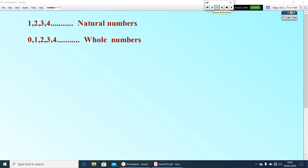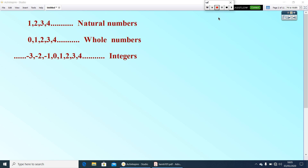Again we extended this number system. The numbers which are less than 0, that is negative numbers, then 0, then positive numbers. All together we introduced the new number system. It is called integers.